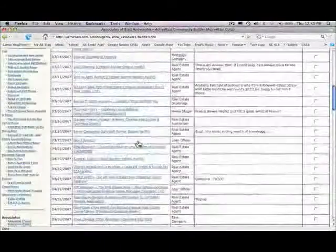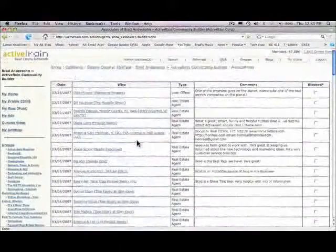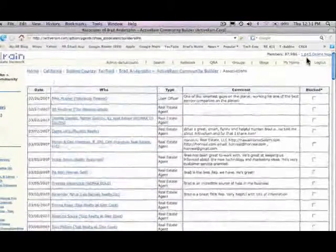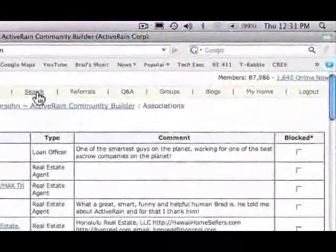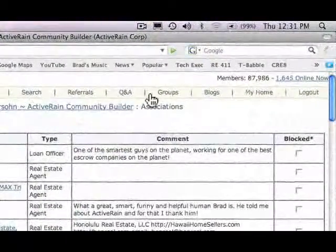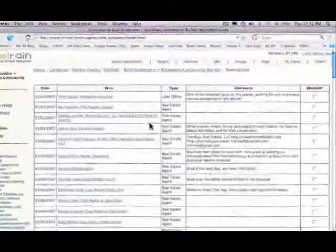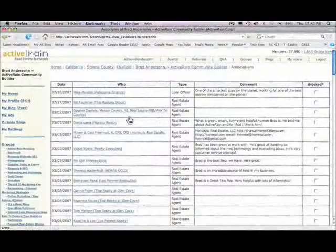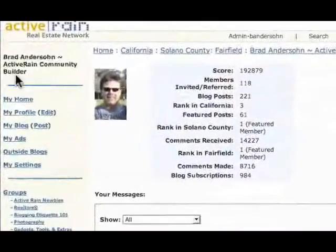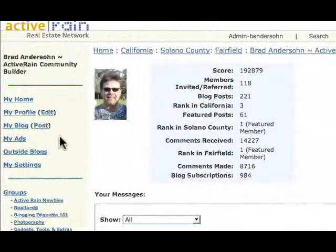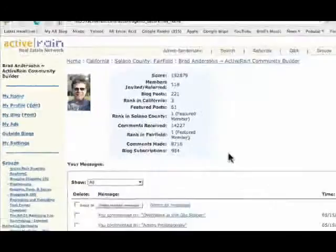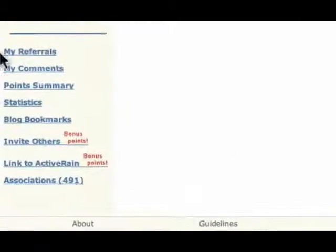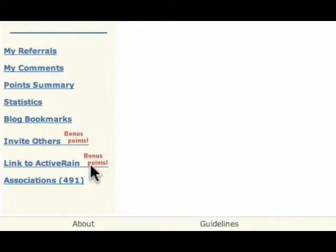So again, I just wanted to cover those three areas. The top bar within ActiveRain, the different tools and navigation that's available. On the My Home page, I wanted to cover over on the left-hand side, this area. And then at the bottom of that page is your other navigational tools for ActiveRain here.